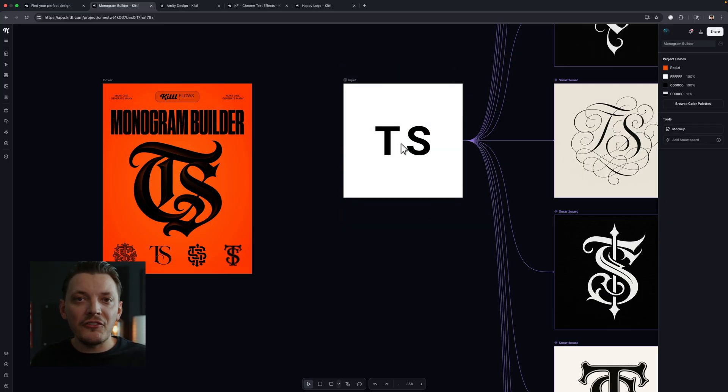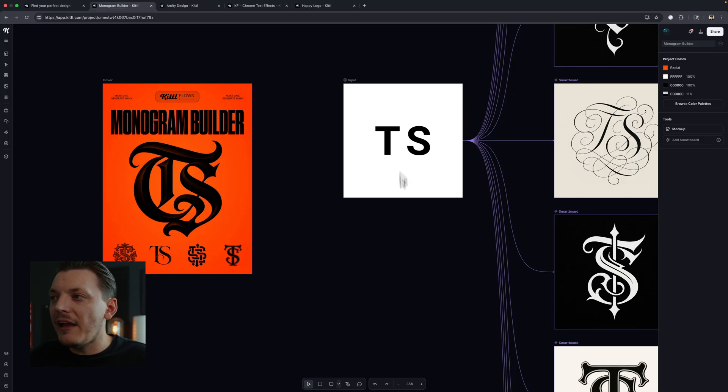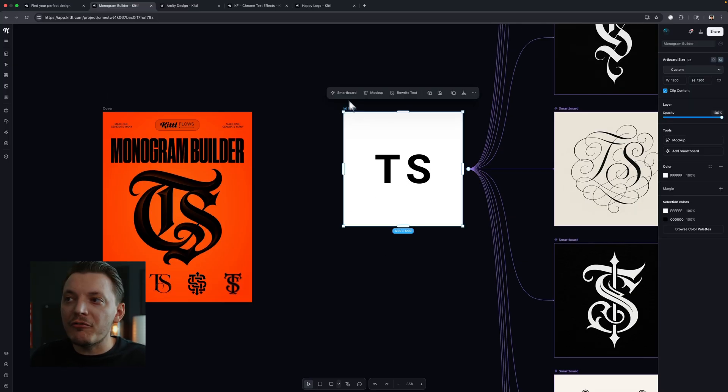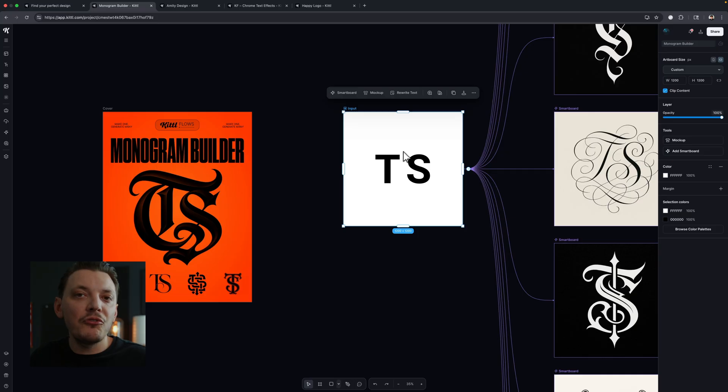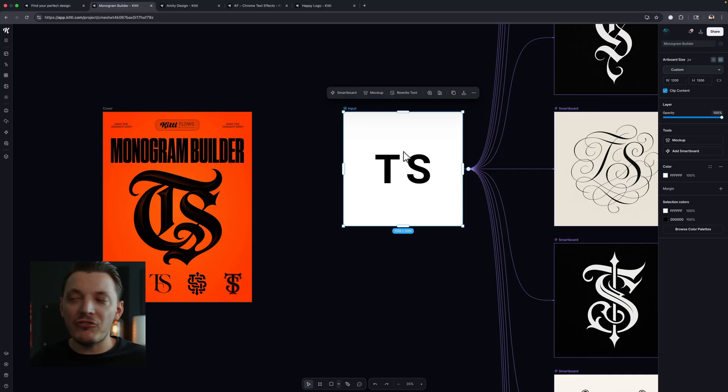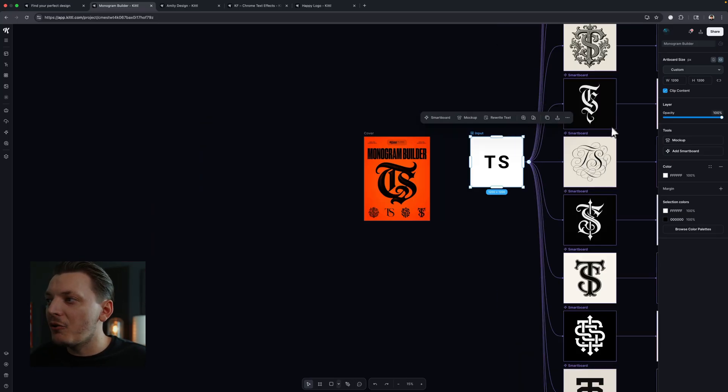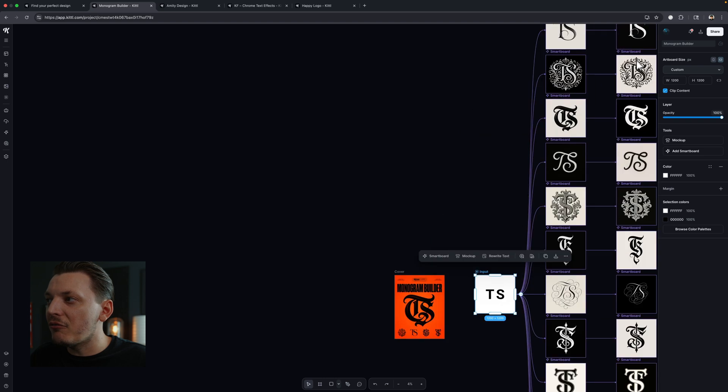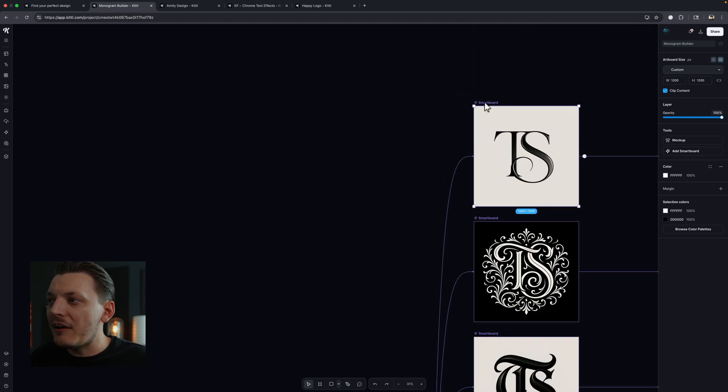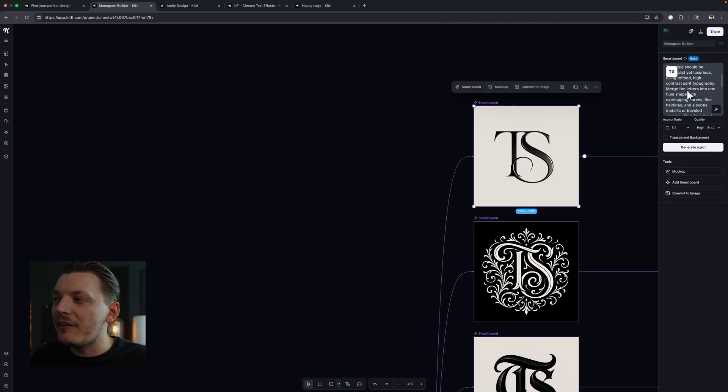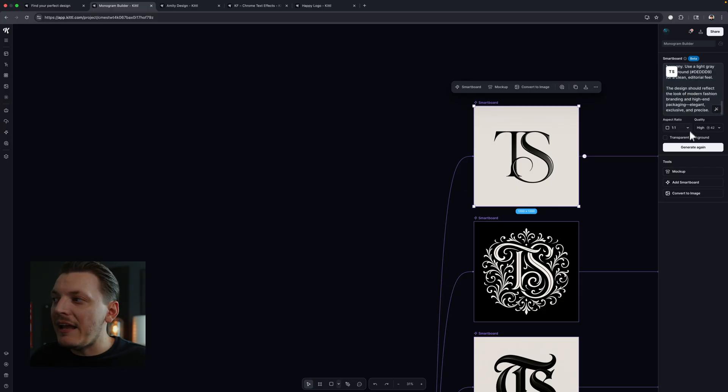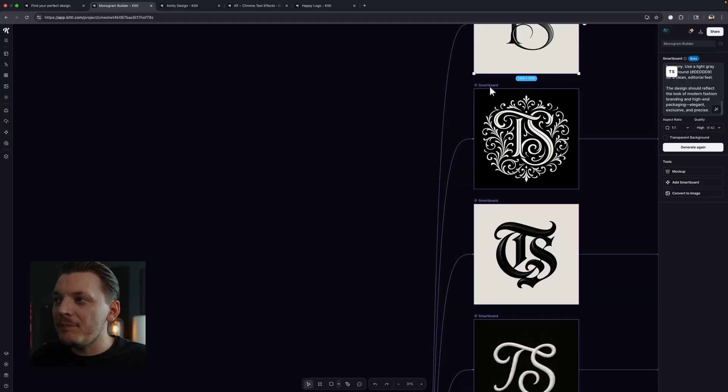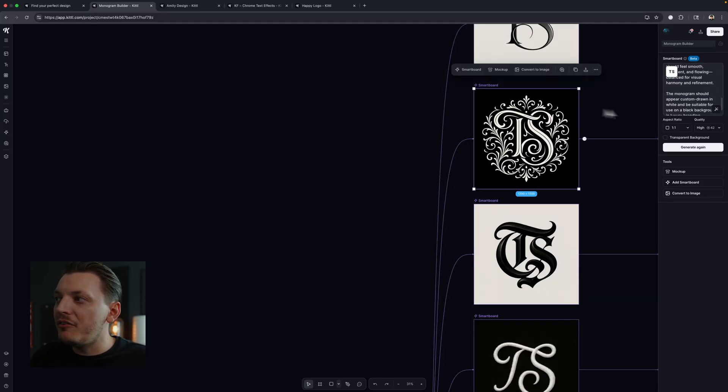But it looks like they already set up an art board for the initials. So you can change these to whatever your initials are. And from here, we can create something called a smart board from this main board that allows you to input a prompt and create whatever you can imagine. So we'll take a look at a few of these real quick because they're already done for us. So let's look at the top one here. If I click on the smart board, you're going to see the prompt on the right-hand side. And it says generate again if we want to create another generation of this, which I actually like this one. So we're going to keep it.